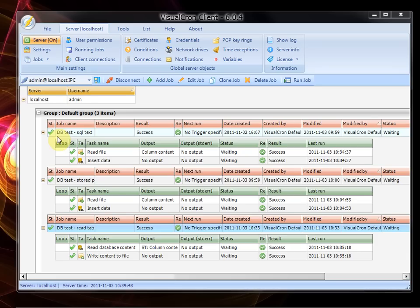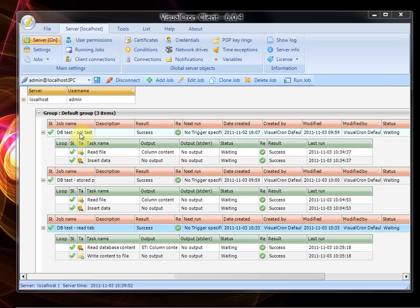The first two jobs have two tasks each. One that reads a file and the other one is a SQL task that uses the content from task 1, the read file task, and inserts into the database.